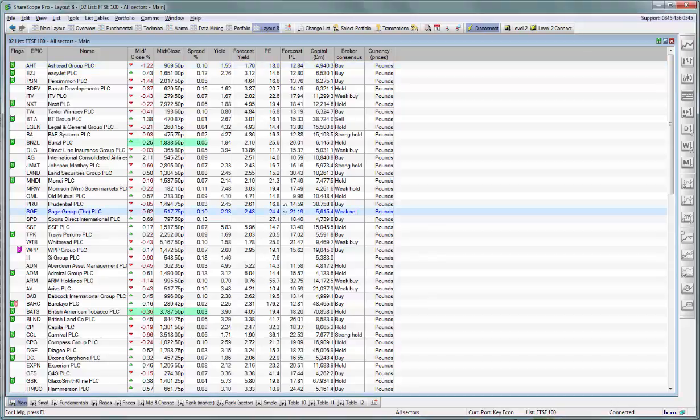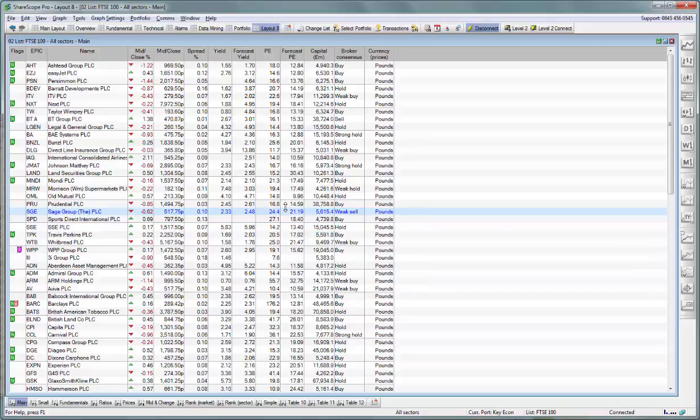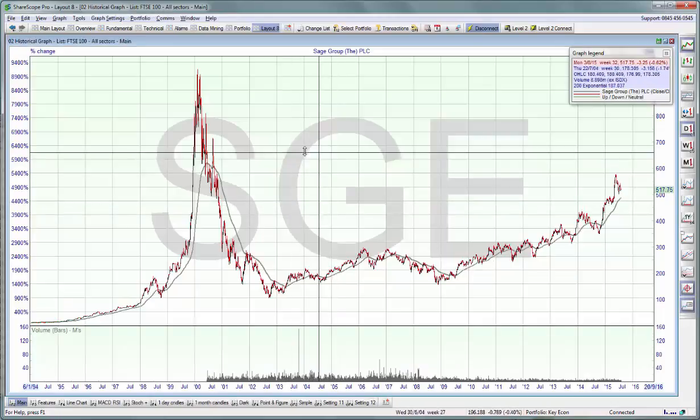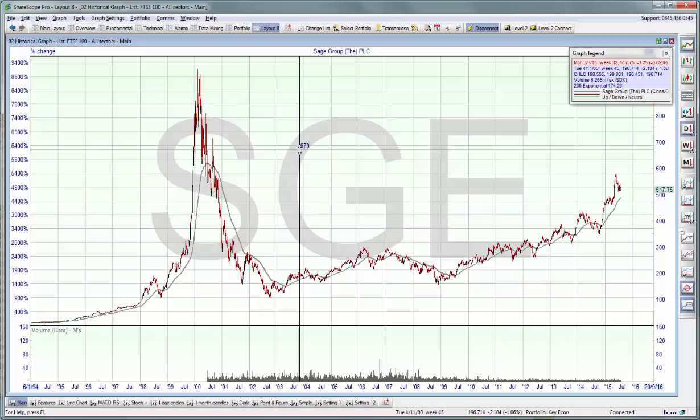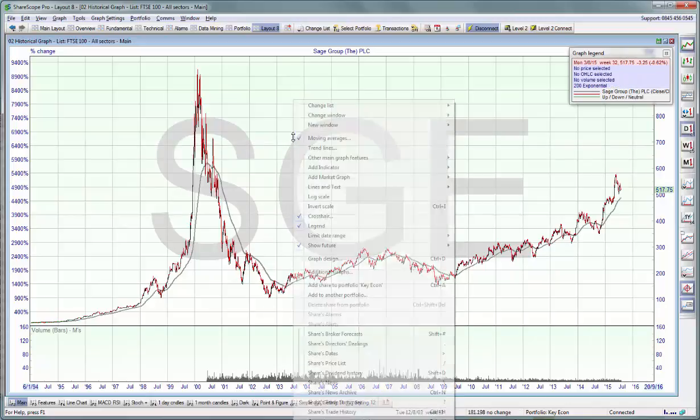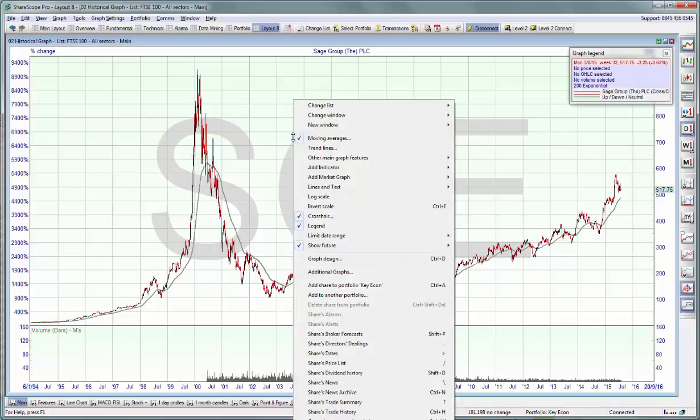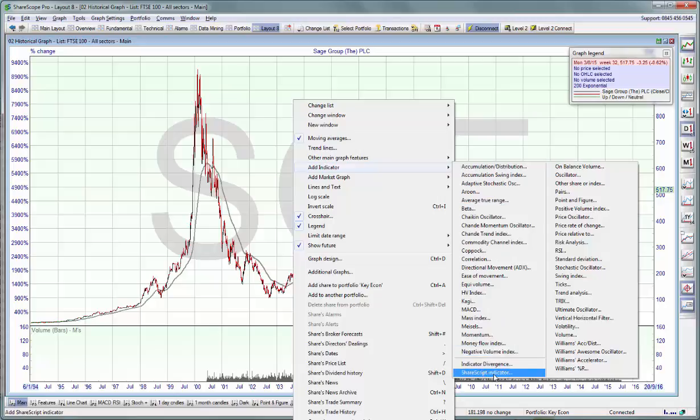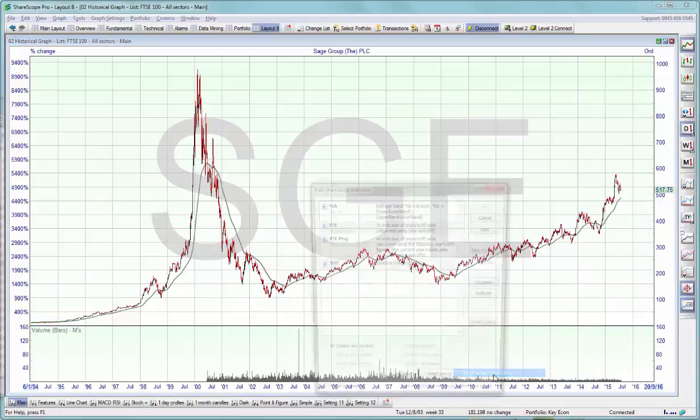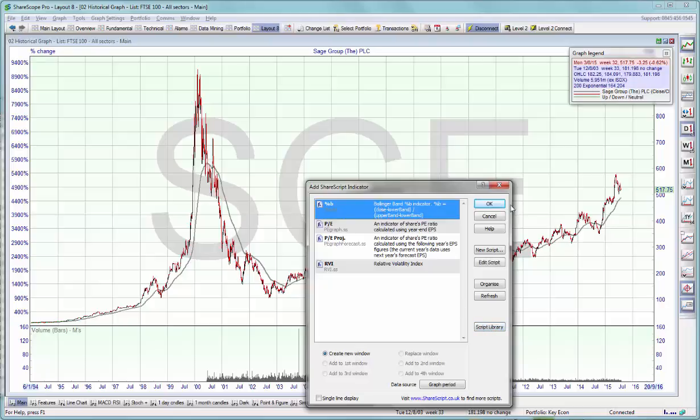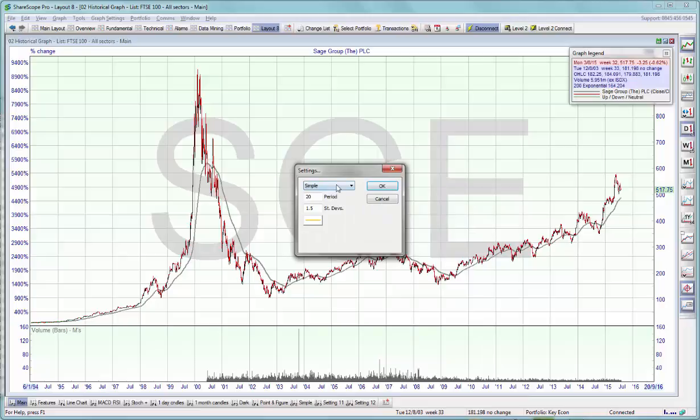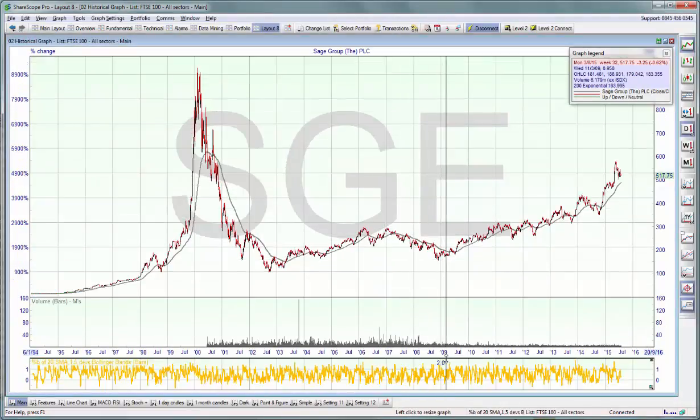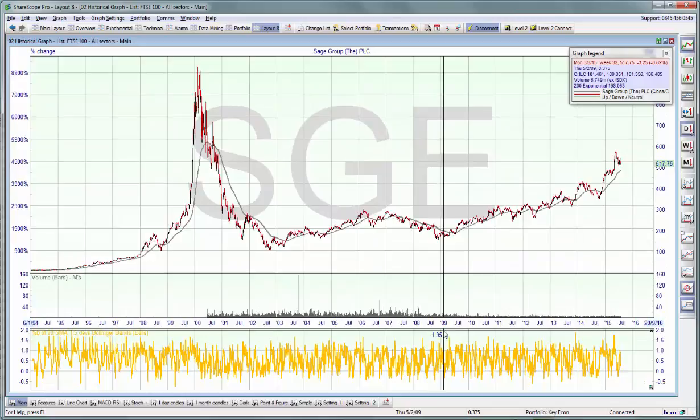The next area where you can use scripts is graphs. If we move on to a chart, we can have indicators or studies added to the graph. Now indicators will work just like any other ShareScope indicator. Right click on the graph, go to add indicator, and select ShareScript indicator. Again, the program will come preloaded with some of these scripts, and again you can search through our online library by pressing script library. Select, click on OK, dialog box opens up, and the indicator will appear below the chart.